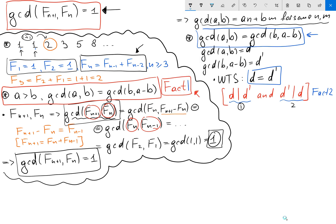Let's first show number one. I want to show d divides d prime. What do we know about d? By definition, d is the GCD of a and b, which means d divides a and d divides b.